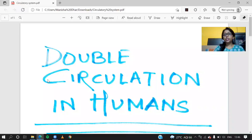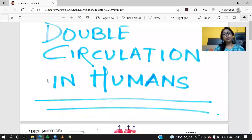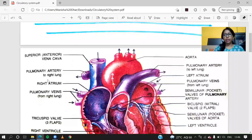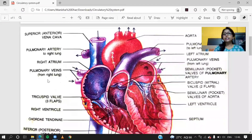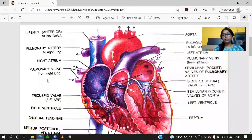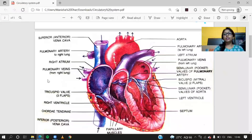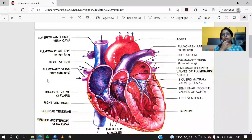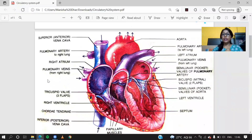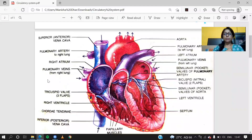The topic is double circulation in humans. Discussing this topic, we'll first proceed towards the internal structure of the heart. As we all know, our heart is the shape of the owner's tightened fist, and it is placed in between the two lungs, slightly tilted towards the left side.